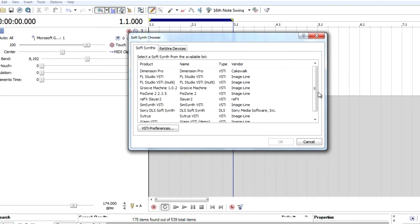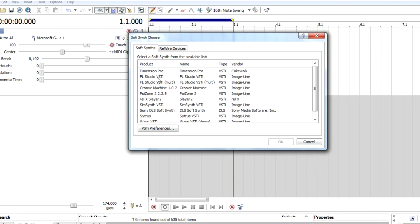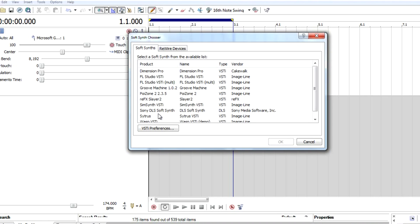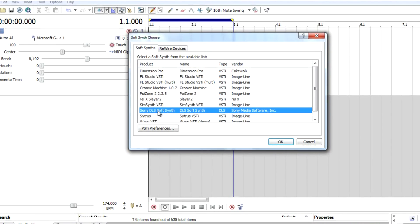Click on insert soft synth. As you guys can see, all the VST instruments that are installed on this computer. But if you guys don't have any VST instrument, don't worry about it. The soft synth that comes in Sony ACID Pro is this one, the Sony DLS soft synth.